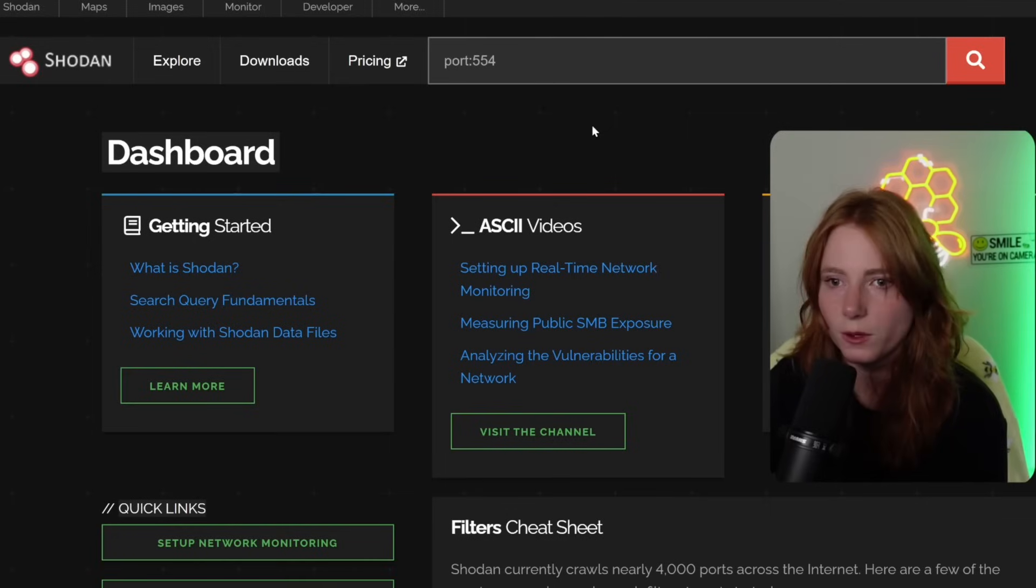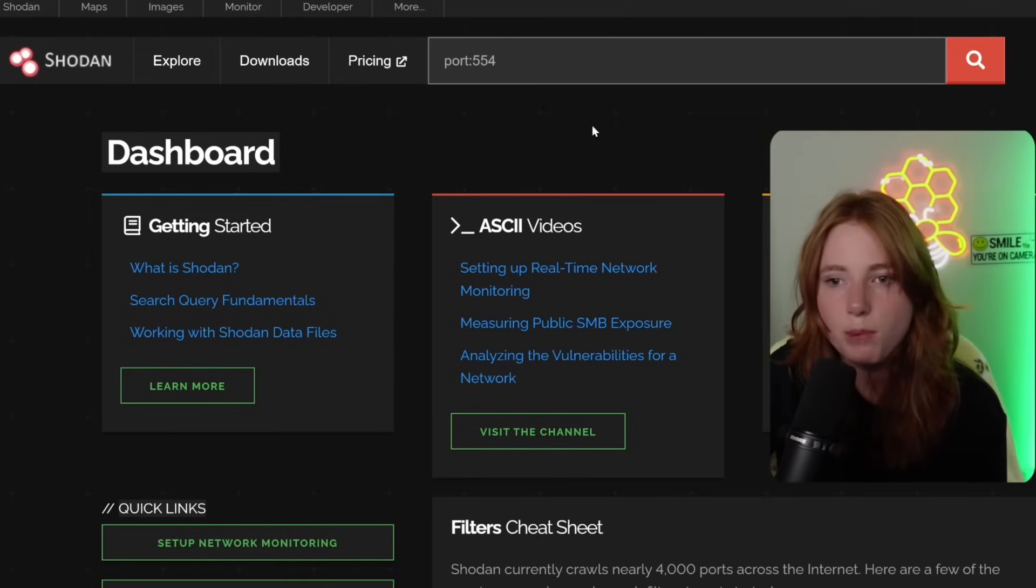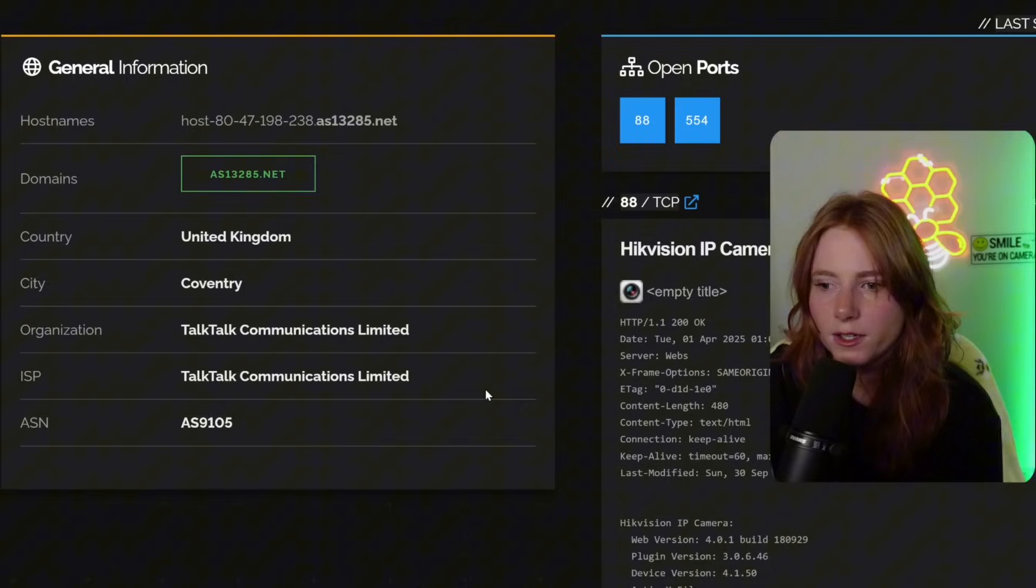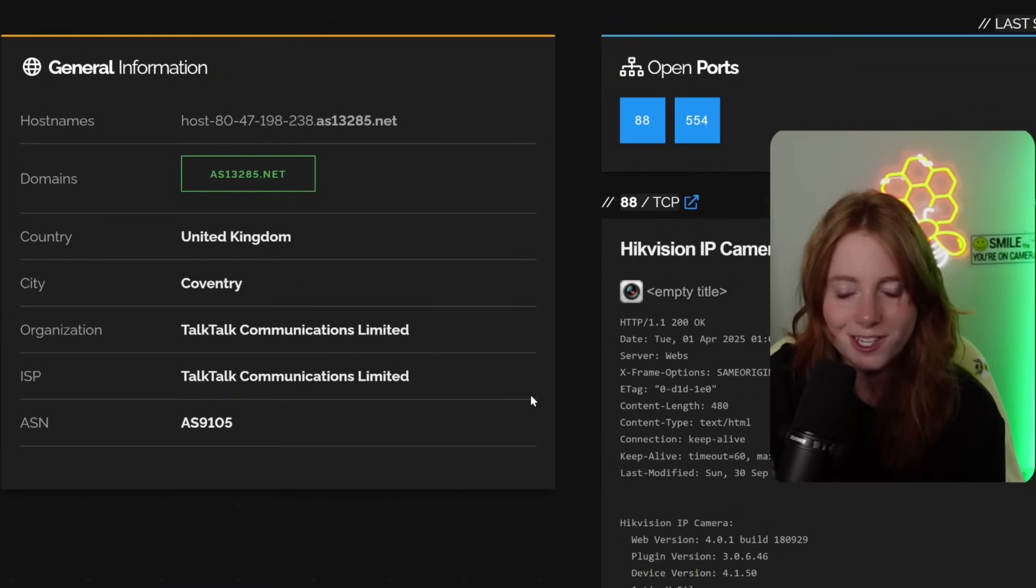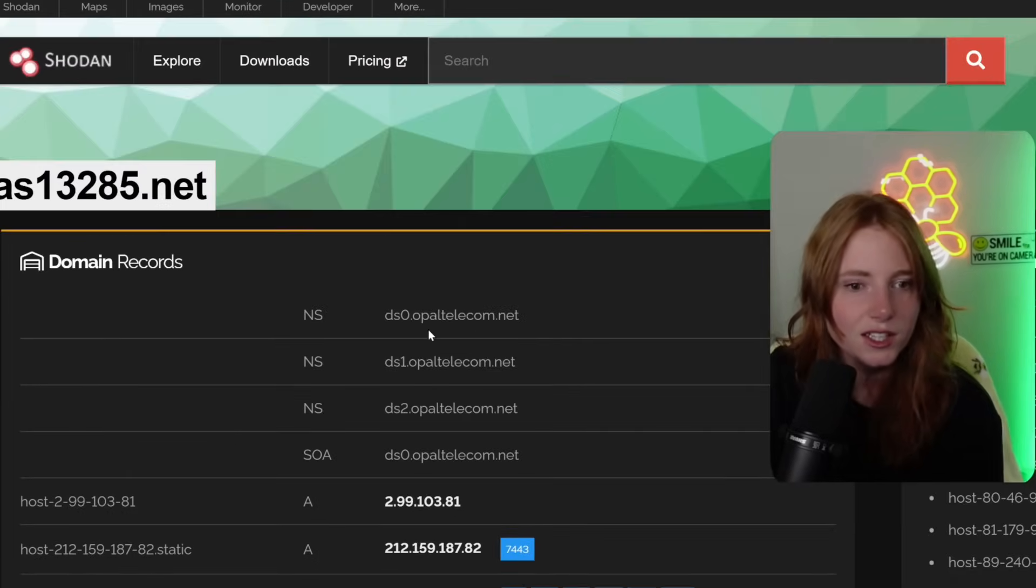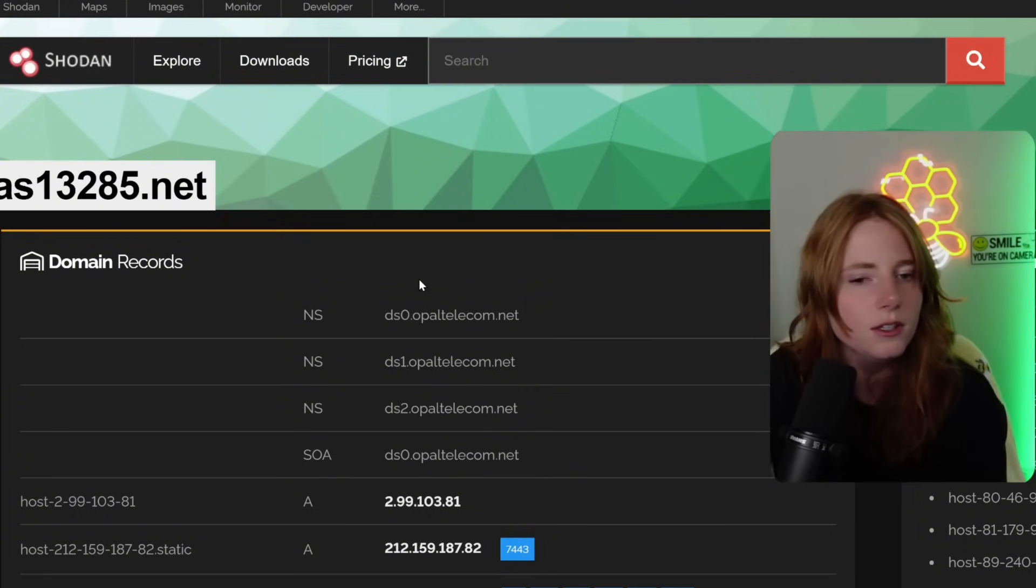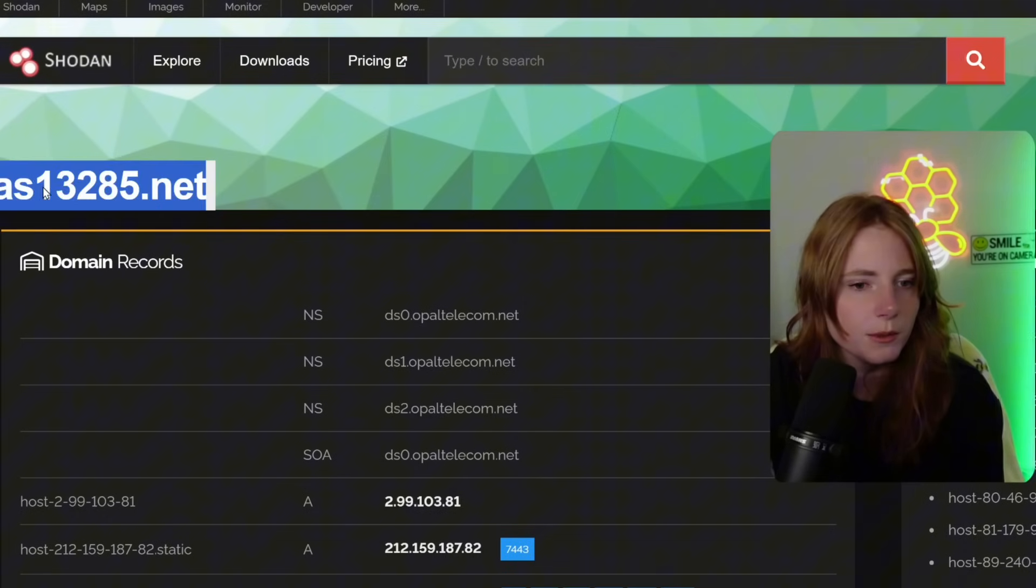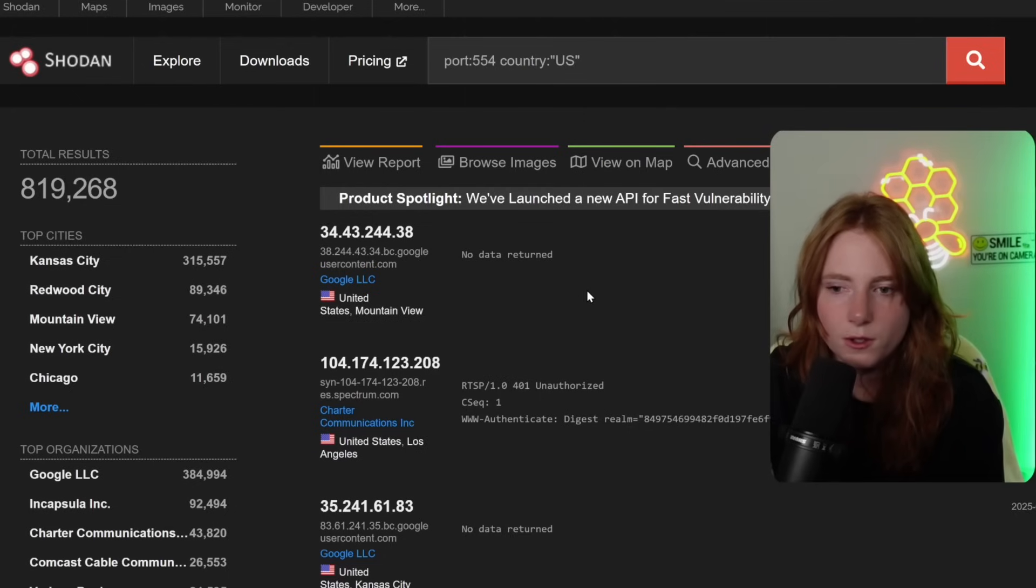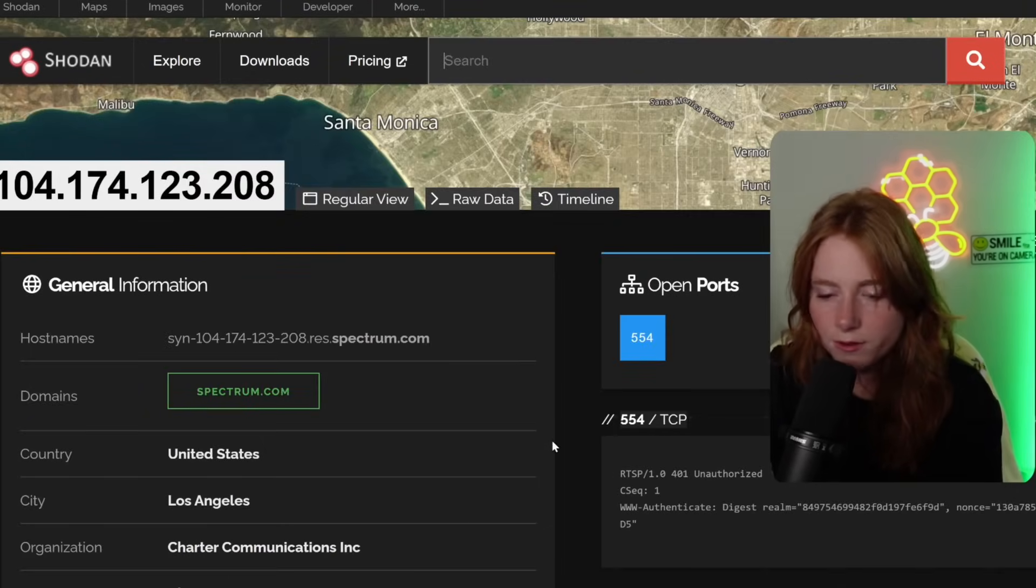Another one we can search for is port 554, which is IP cameras. So sure, this one. High K vision IP camera, Talk communications is limited. Let's click. And all these subdomains. AS13285.net. Let's copy that. Let's just go to United States. Okay. LA. Spectrum camera. Open ports 554.